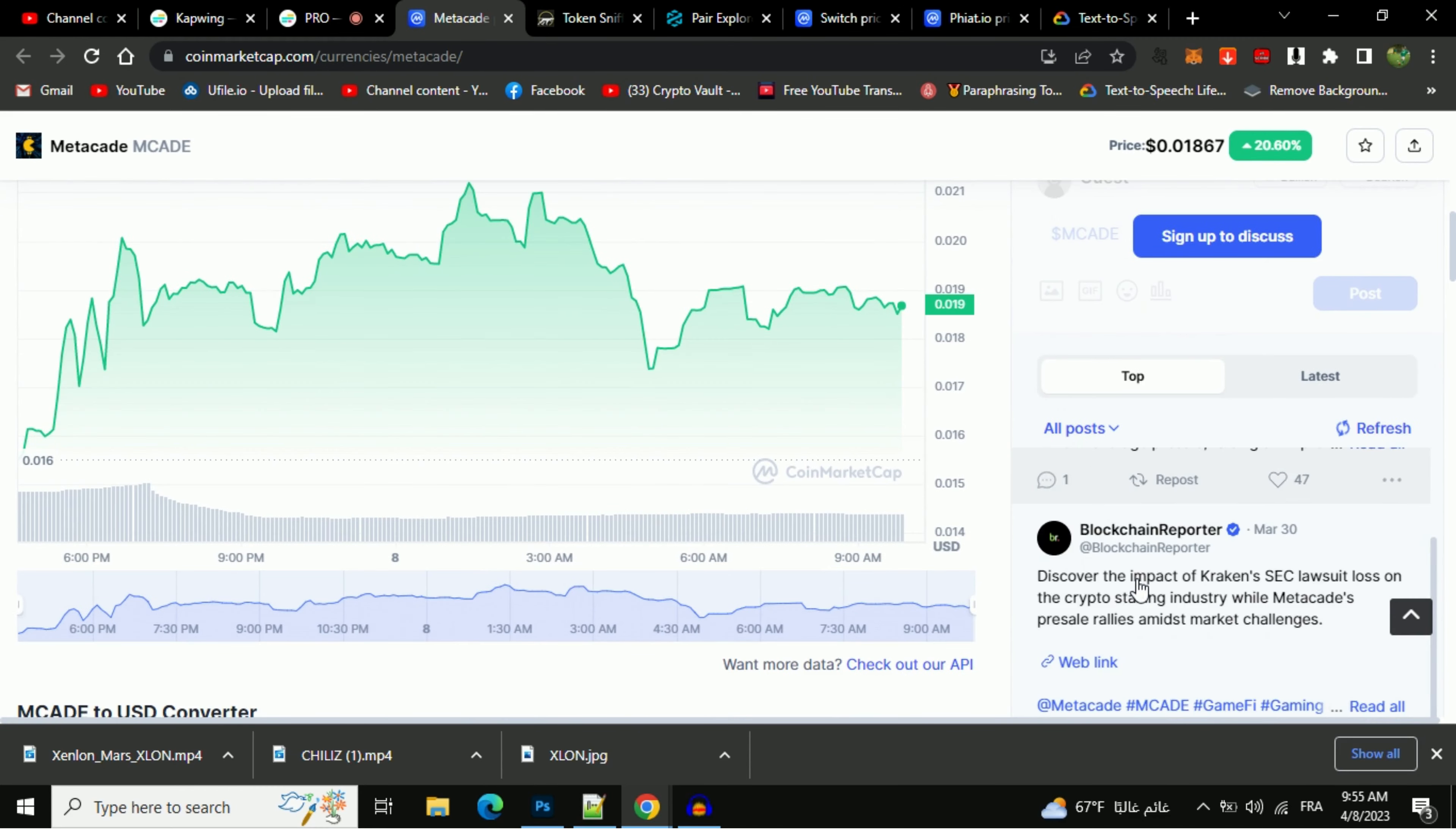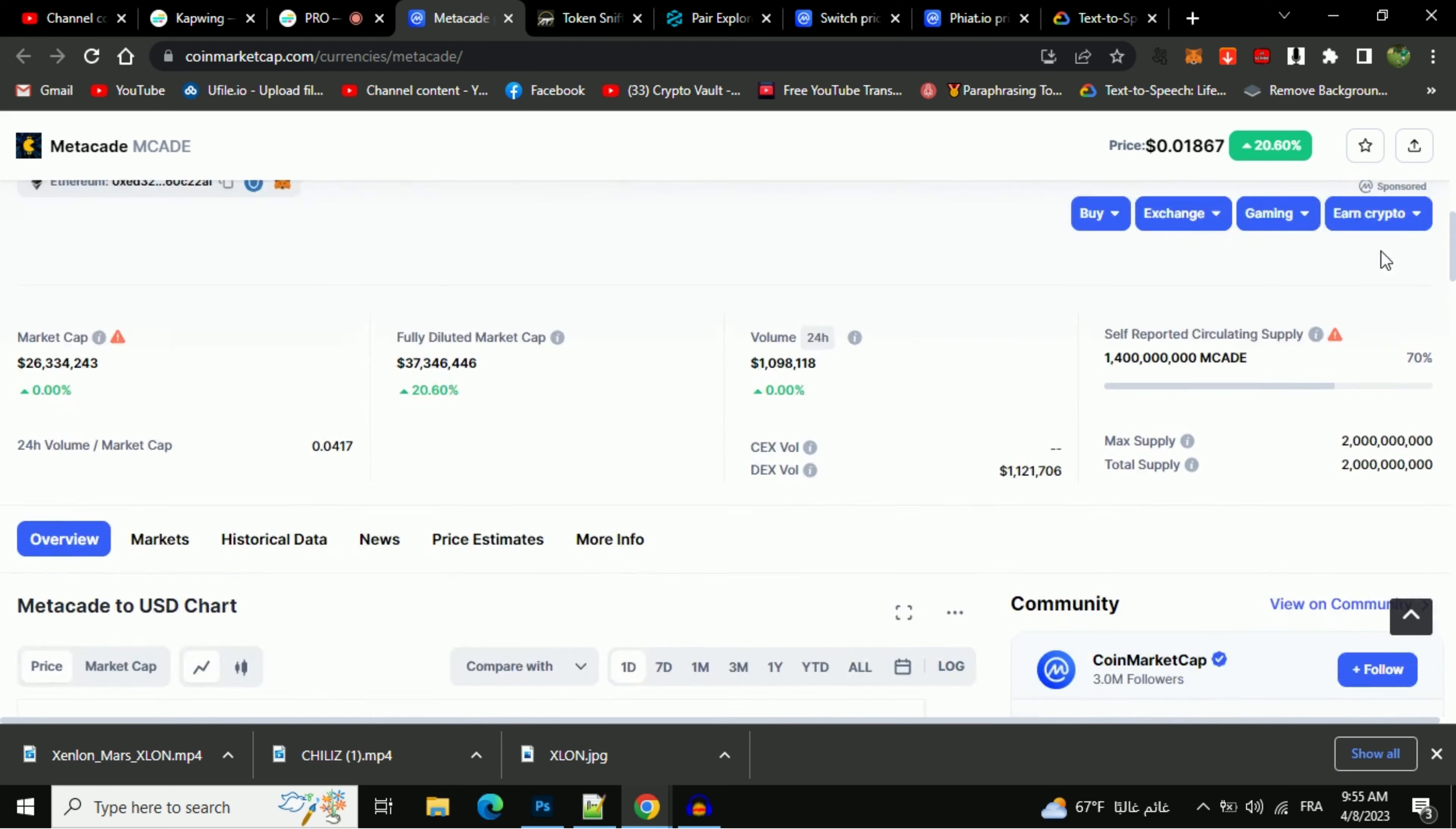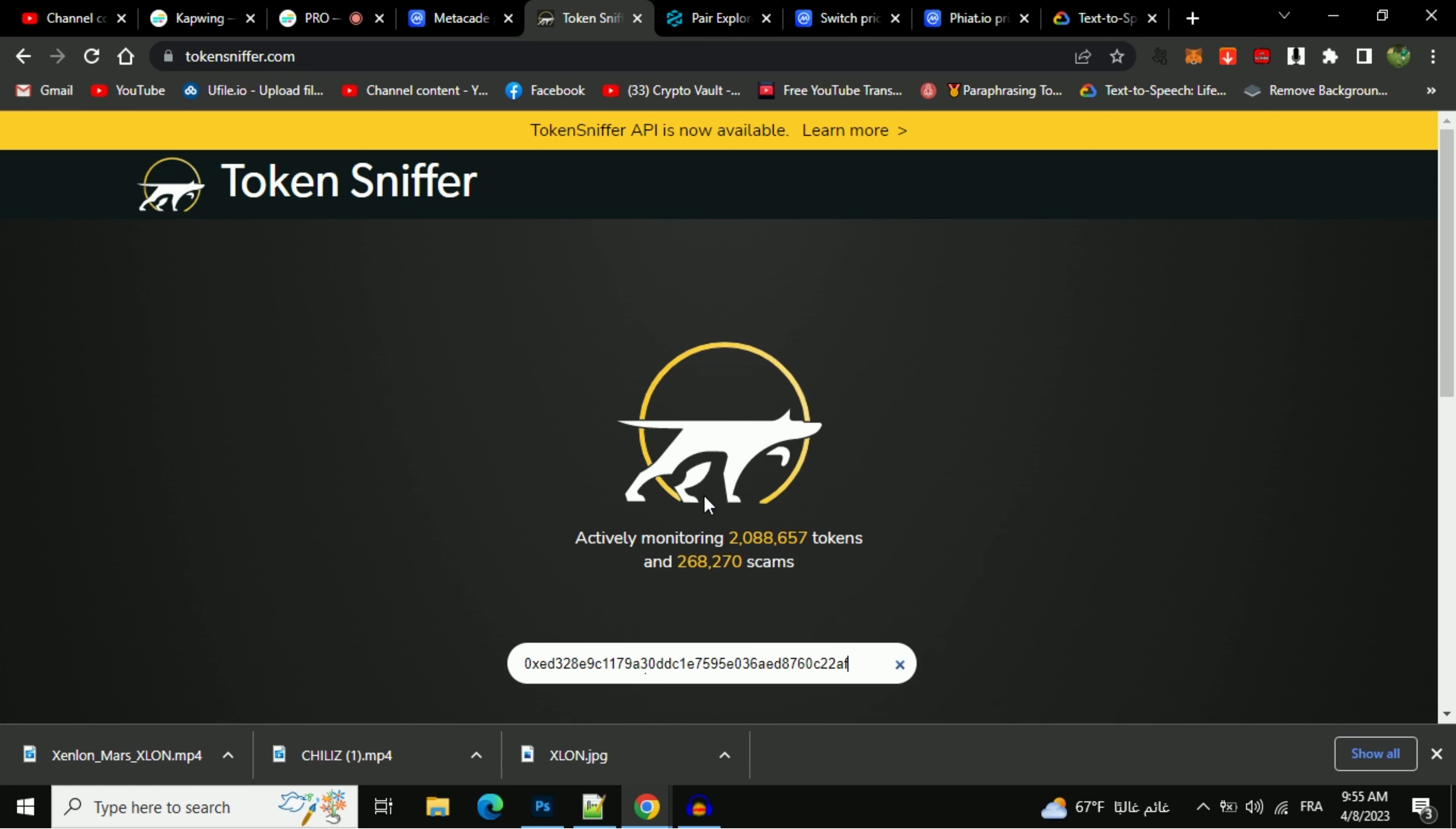Now here you check every comment in detail. After that, go to the token address, then you will copy this address and open tokensniffer.com, which will do a small automated contract audit. Now here you will paste the address, then you will open this token.